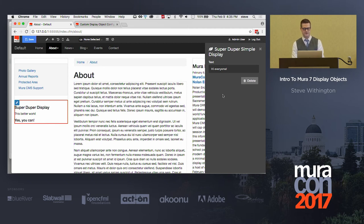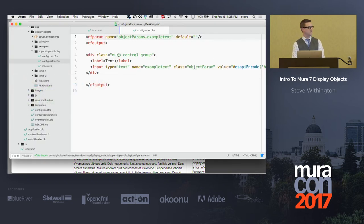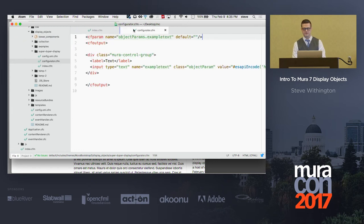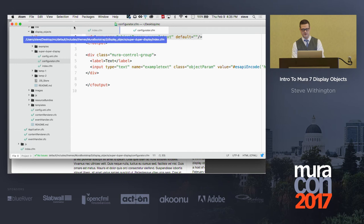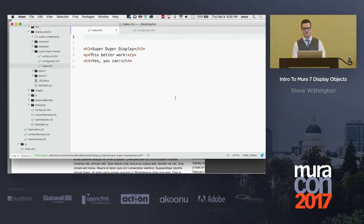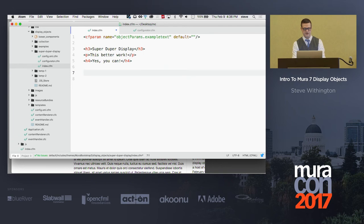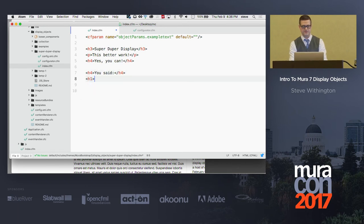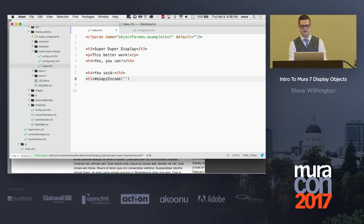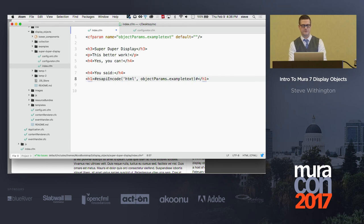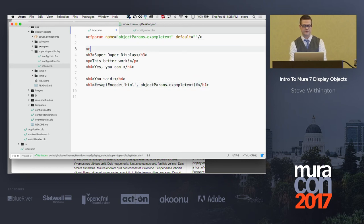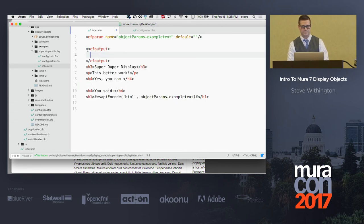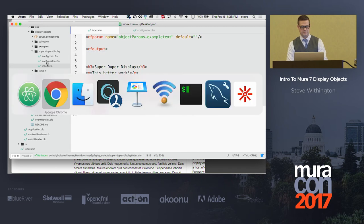So, I'm gonna go to my display object's index file, and just like I had up here, I had this little object params piece here, and this is just for protection in case, for some reason, something goes wonky and it didn't come in. So then, I can go ahead and put down here, and I'll put a little h4 you said, and I'll do a little h1. And I'll put my little esapi encode as Eddie told us to do. HTML. And, I'll say object params dot example text, and hashtag, and what else do I think I need in here? Some CF output tags, because if I don't do that, we will be in trouble.